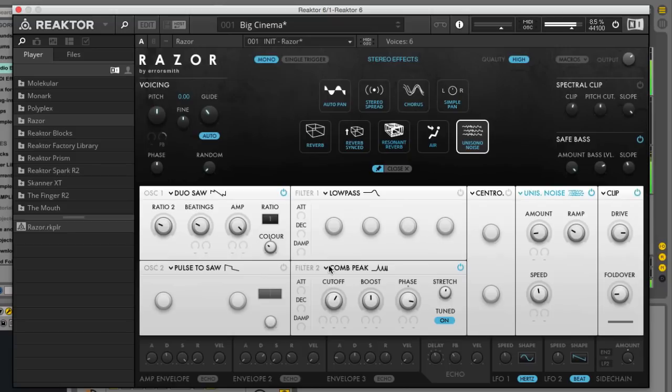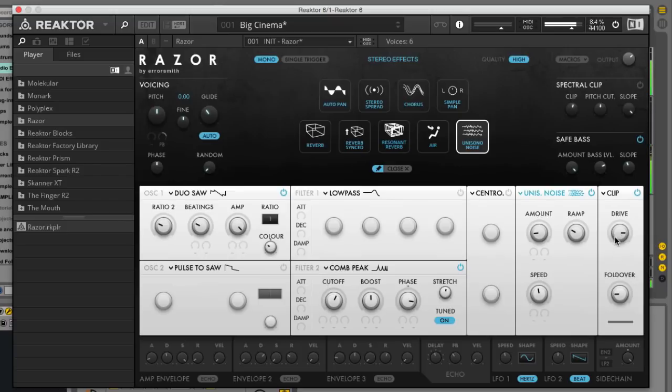bass sound in Native Instruments Razer with just an oscillator, a filter and some shaping. Razer is technically an additive synth but it works just like a subtractive or virtual analog synth so it's pretty easy to use.